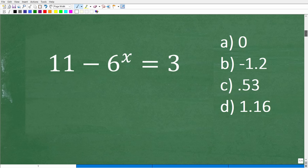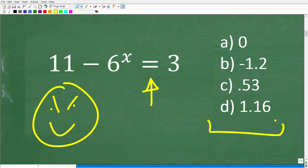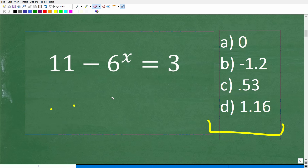One big, huge thing — especially for those of you that still have to take math tests — if you have an algebra equation and a multiple choice question, you absolutely should never get these problems wrong. Because what you can do is simply check each solution until you find the correct one. You can use your calculator.